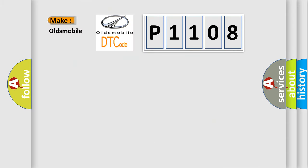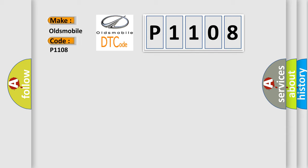So, what does the diagnostic trouble code P1108 interpret specifically for Oldsmobile car manufacturers?